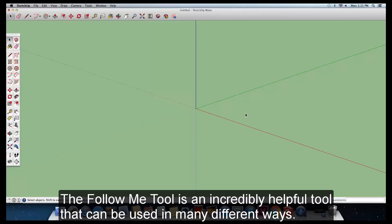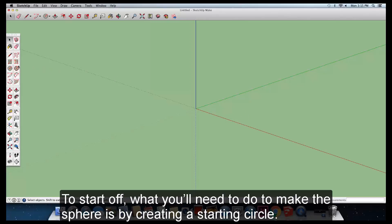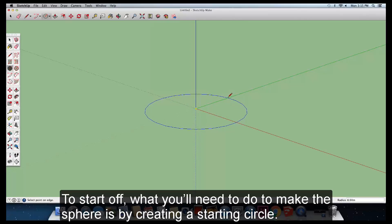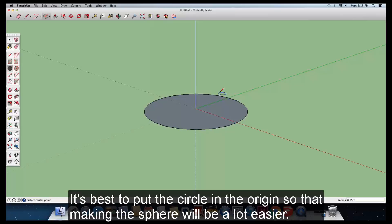The Follow Me tool is an incredibly helpful tool that can be used in many different ways. To start off, what you'll need to do to make the sphere is create a starting circle. It's best to put this circle in the origin so that making the sphere will be a lot easier.